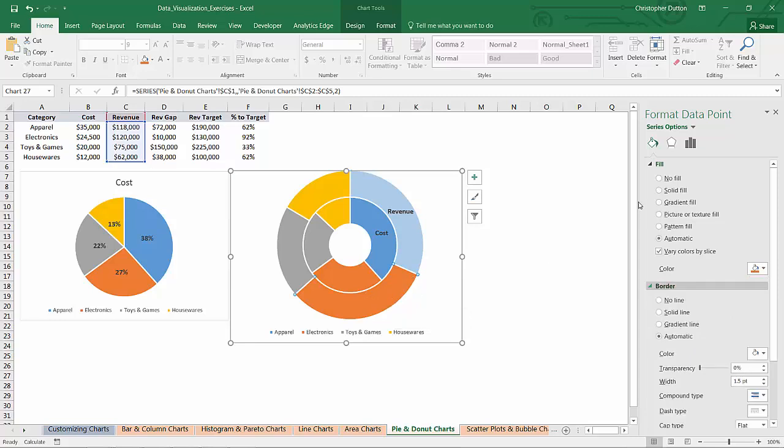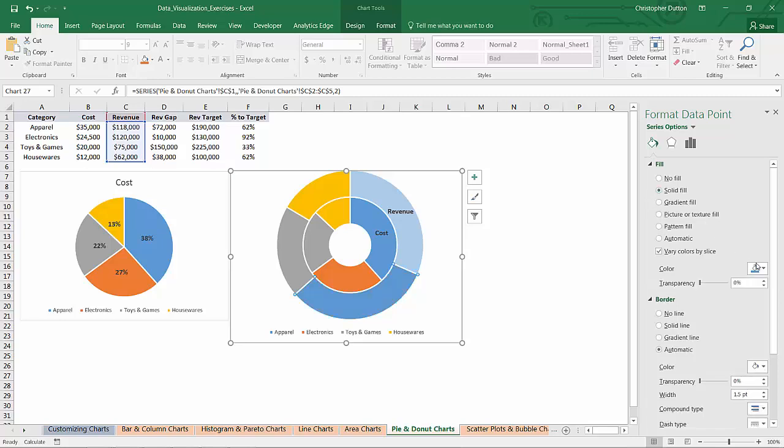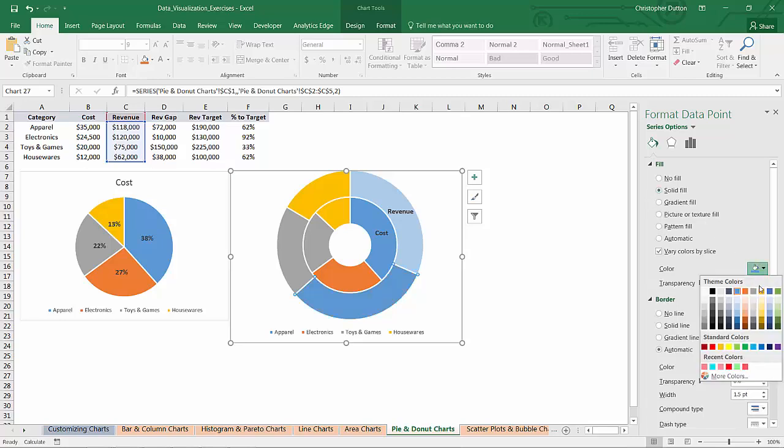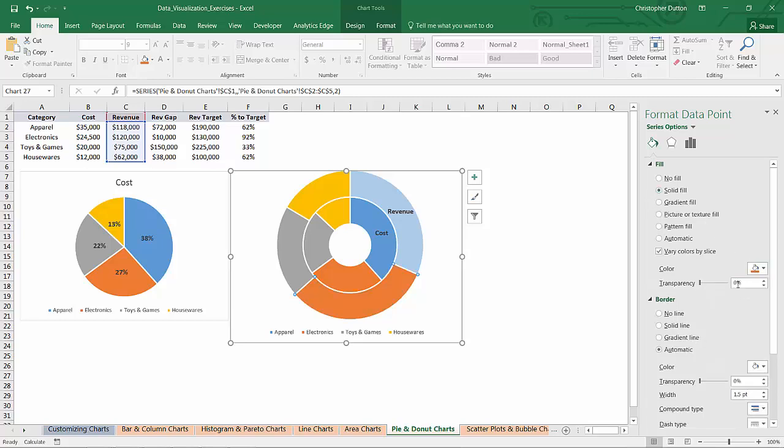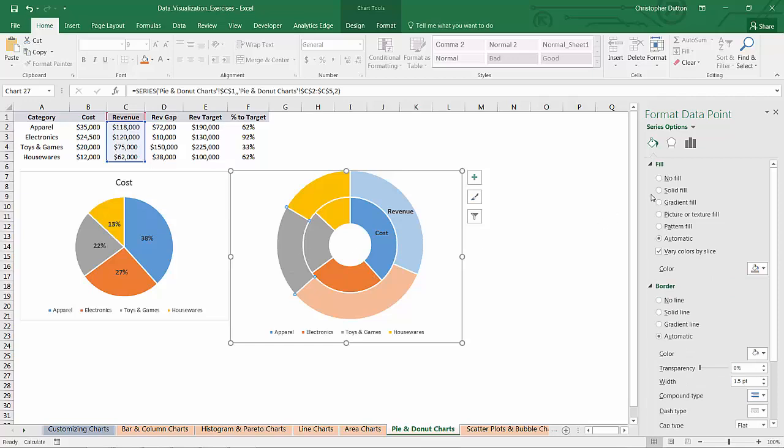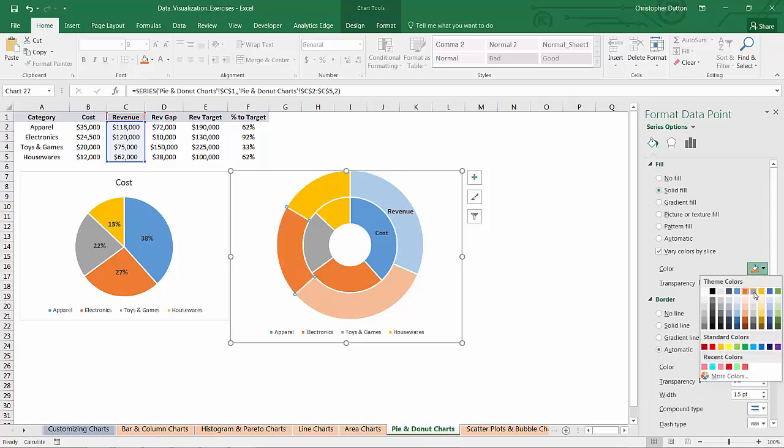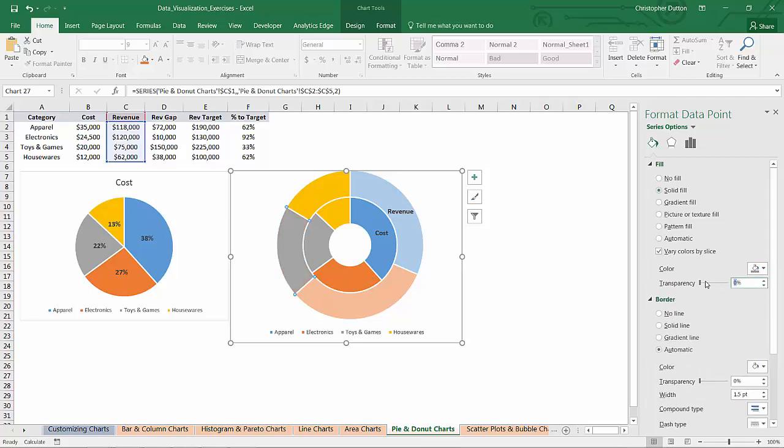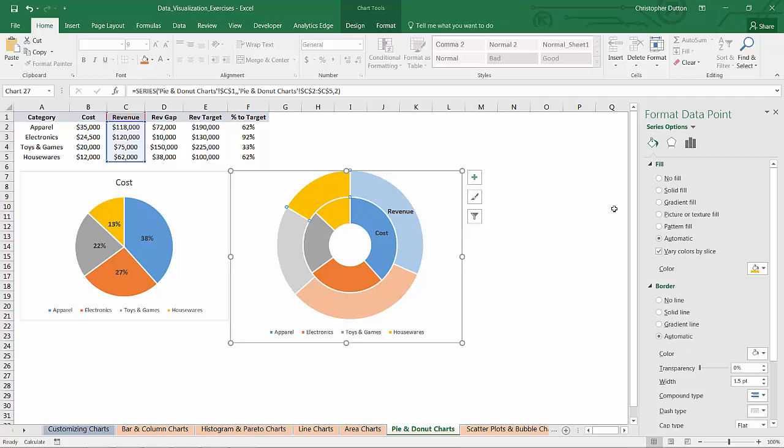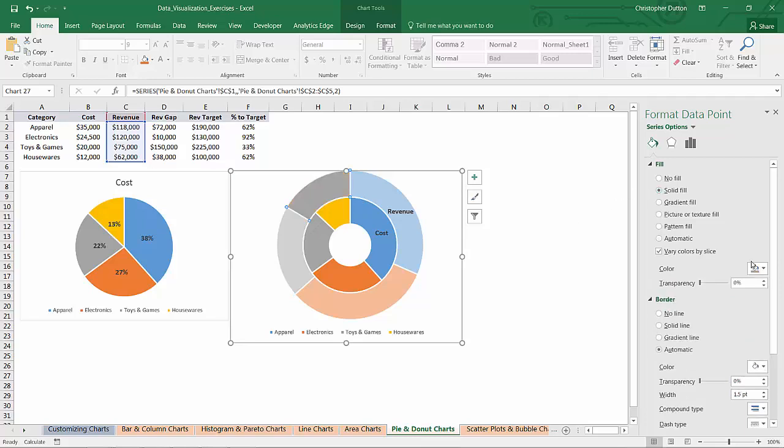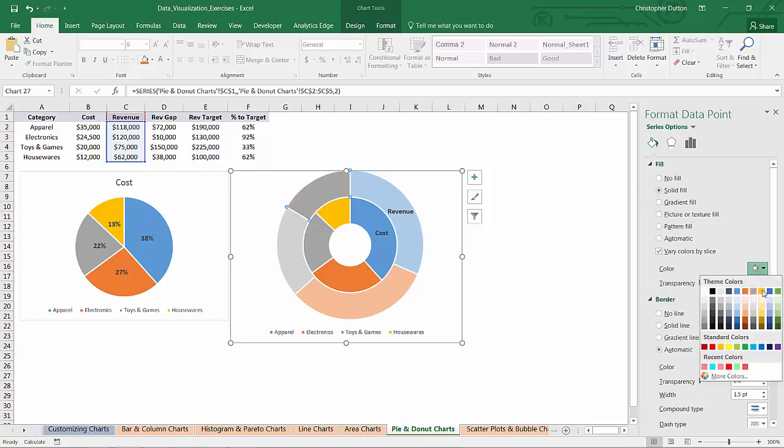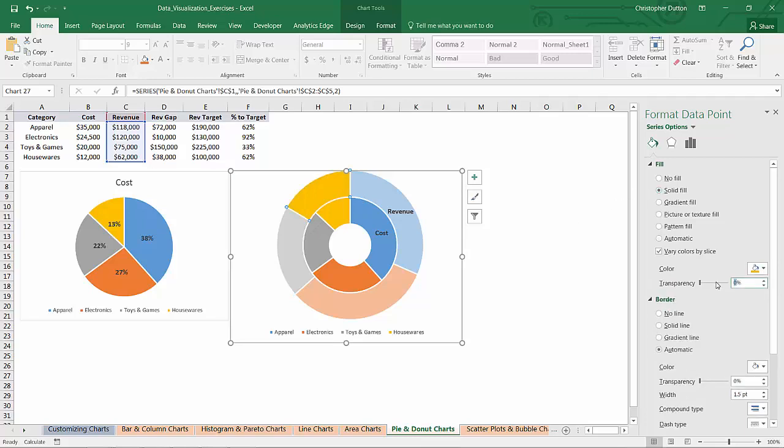I'll do the same thing with these other colors just to show you kind of what I'm getting at. So I'm going to choose the same orange here with some transparency. I'm going to choose the same gray with some transparency. And last but not least, some yellow.